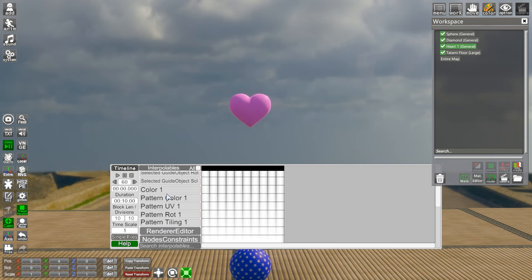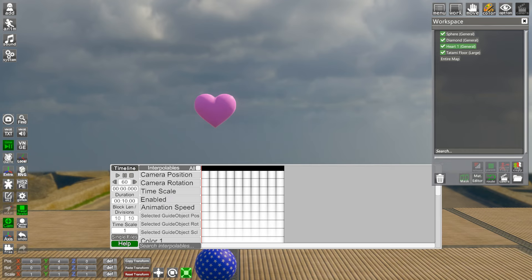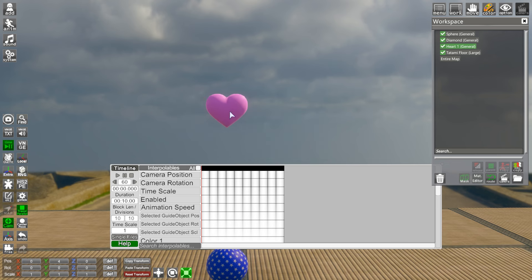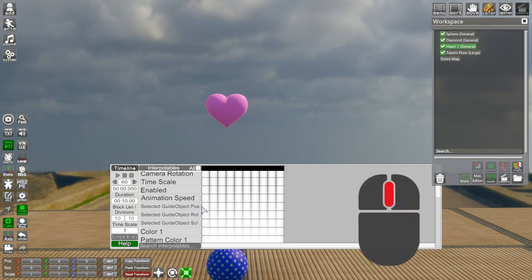There's a lot of stuff in your Timeline - everything you see here you can keyframe. But for starters, what we're going to do is keyframe this heart so that it goes left to right. In order to do that, we need to find our selected object's position. If you scroll over here you're going to see 'Selected Object Position.' To make a keyframe, middle-click with your mouse on the Timeline.